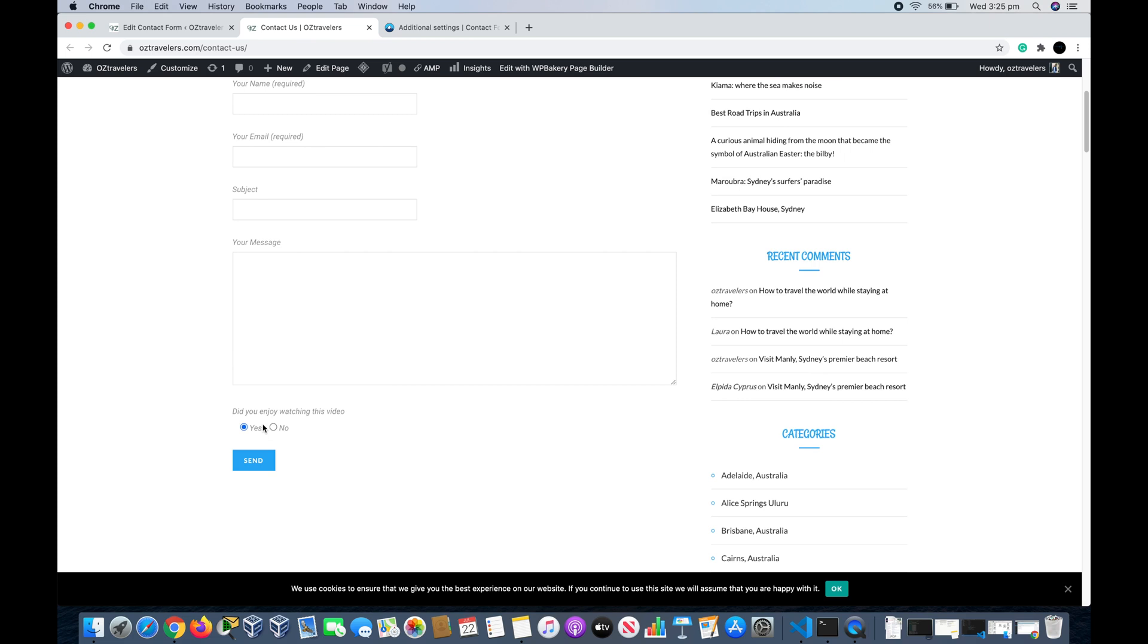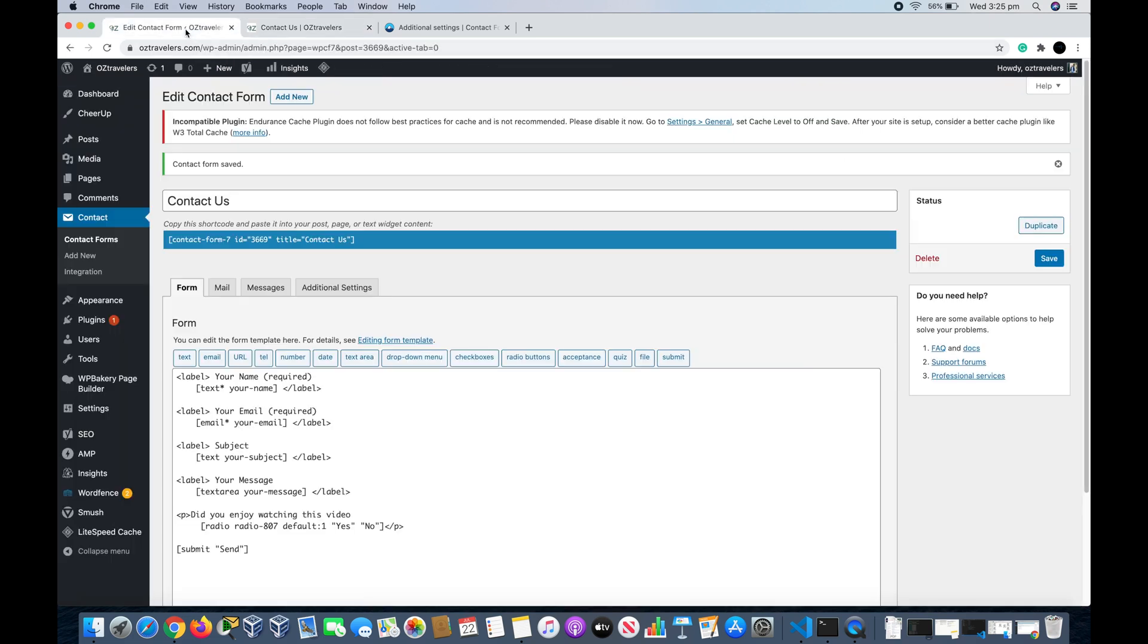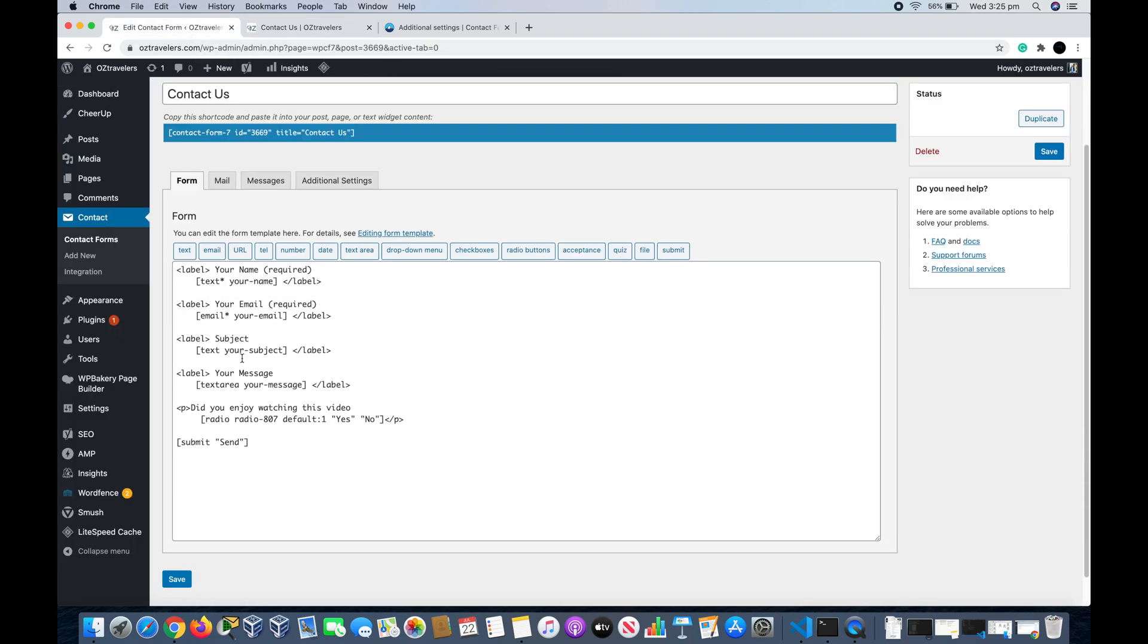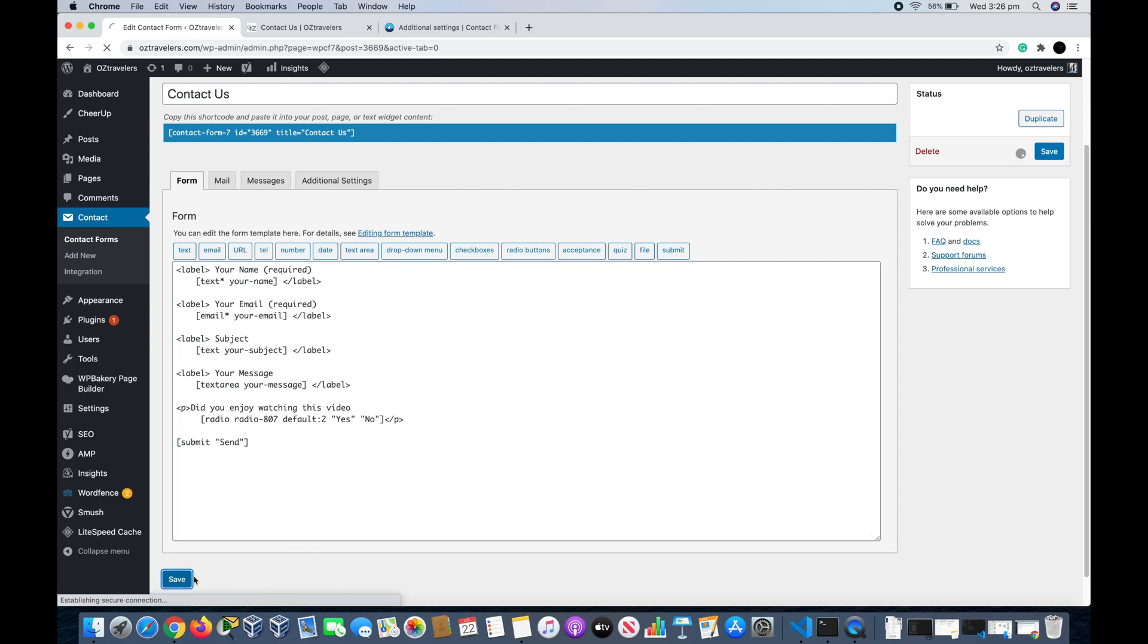As you can see down here, 'Did you enjoy watching this video?' Yes and No. It's by default Yes because as you can see in the form, the default is number one. But if you want to keep it with No at the beginning, you can delete this one and put two and save your field, save the contact form.